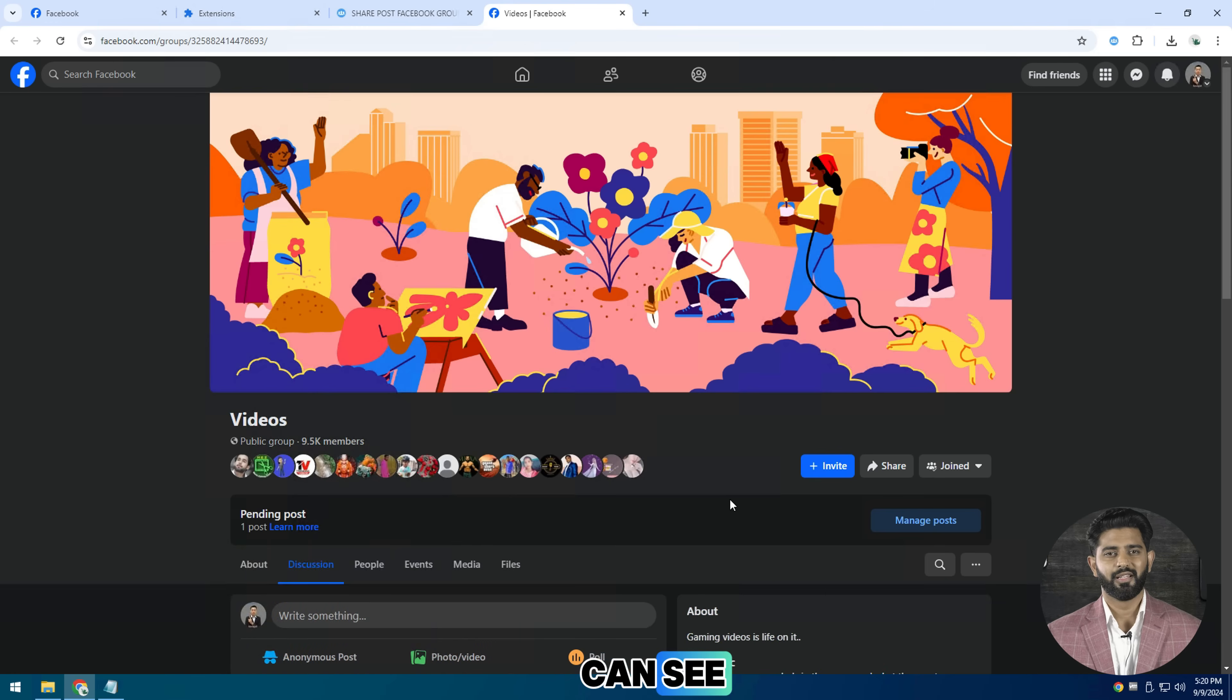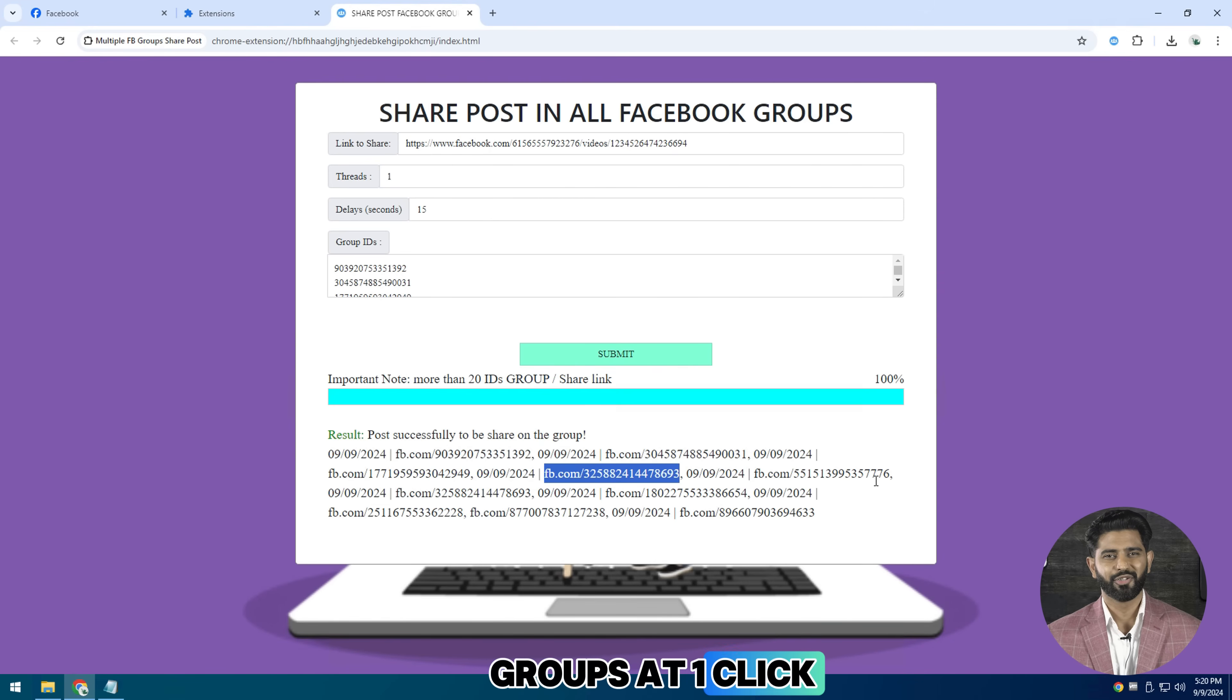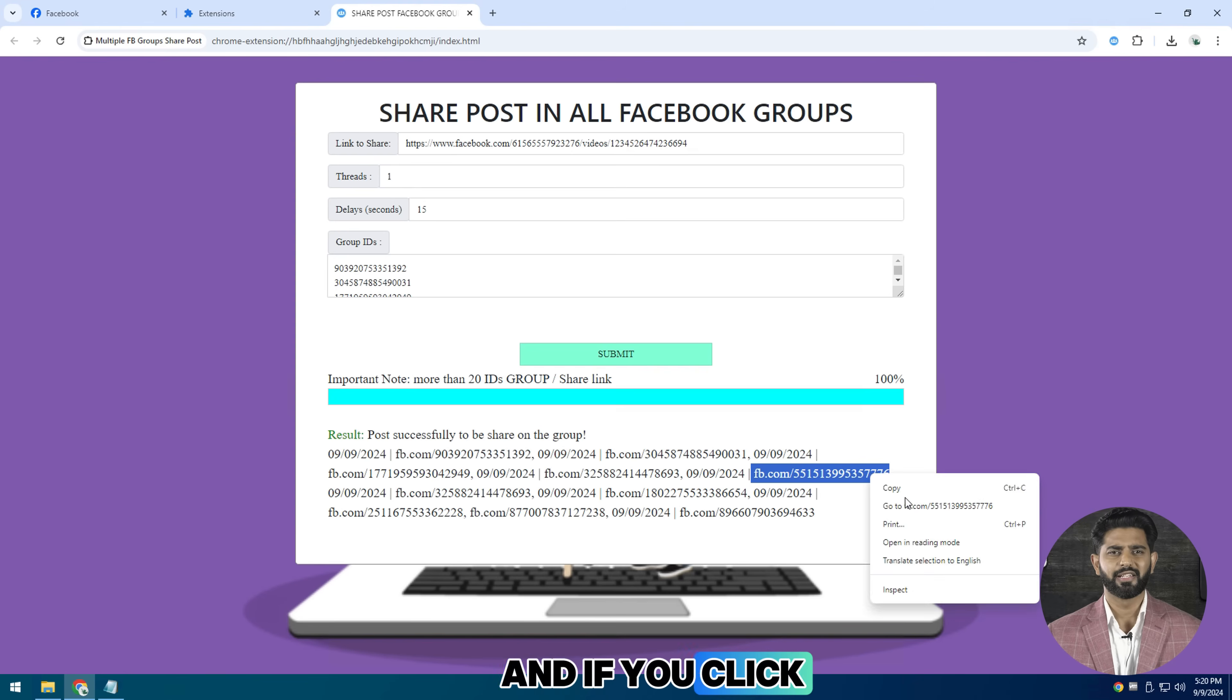As you can see, I select all my groups at one click. And if you click on unselect, then all the groups will be unselected. So I'm selecting all groups then click on submit.